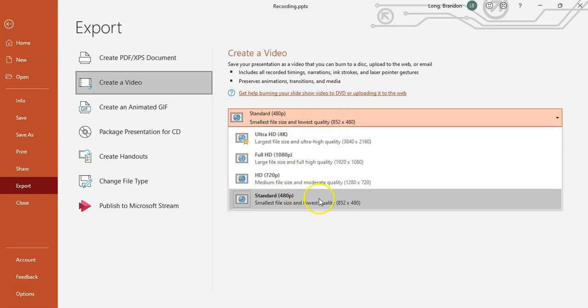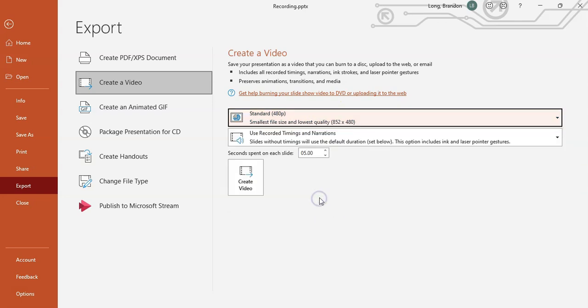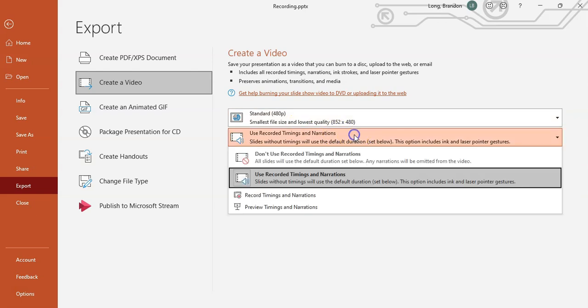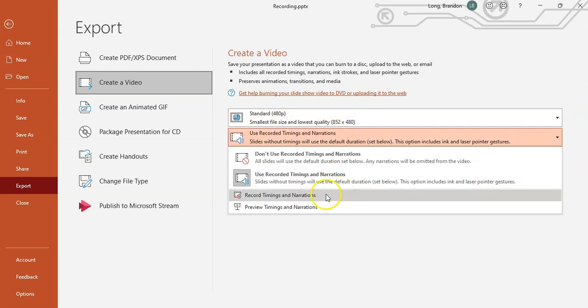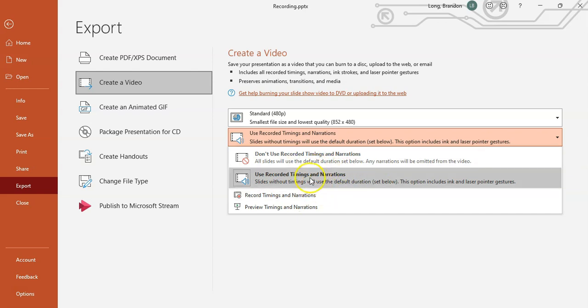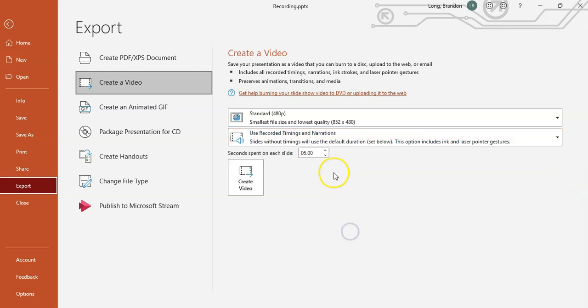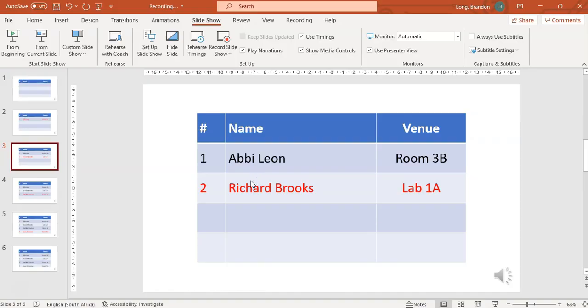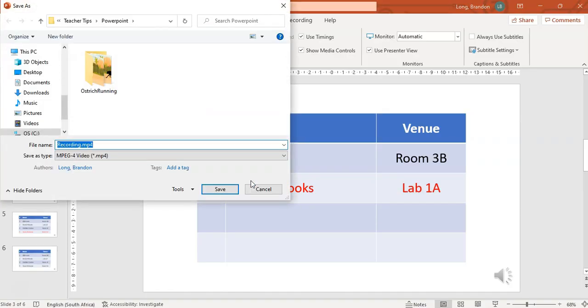So I'm going to make it nice and small because I want to make it quickly. We're using the recorded slide recordings. Yeah, we want to use the timings and the recordings that we used. So use the recorded timings and narration. And we're going to create the video. Boom, great.